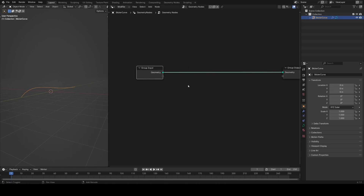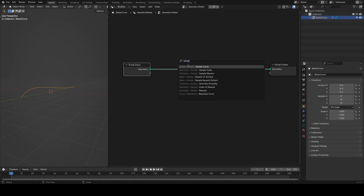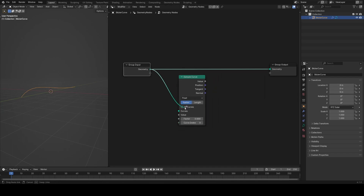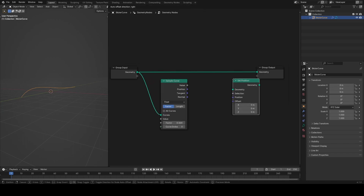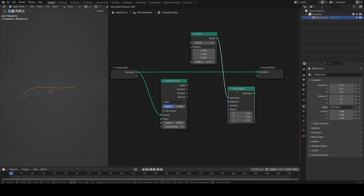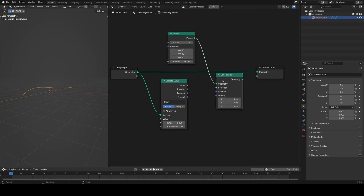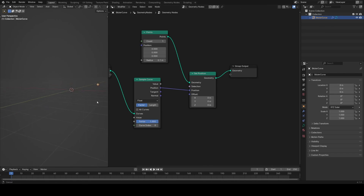The main node we're going to use is the sample curve node, which is really useful. We can plug a curve into it, and using a points node and a set position node, plug the position output into the position input. If I increase the factor value on the sample curve you can see it flows a single point from the start to the end of the curve.